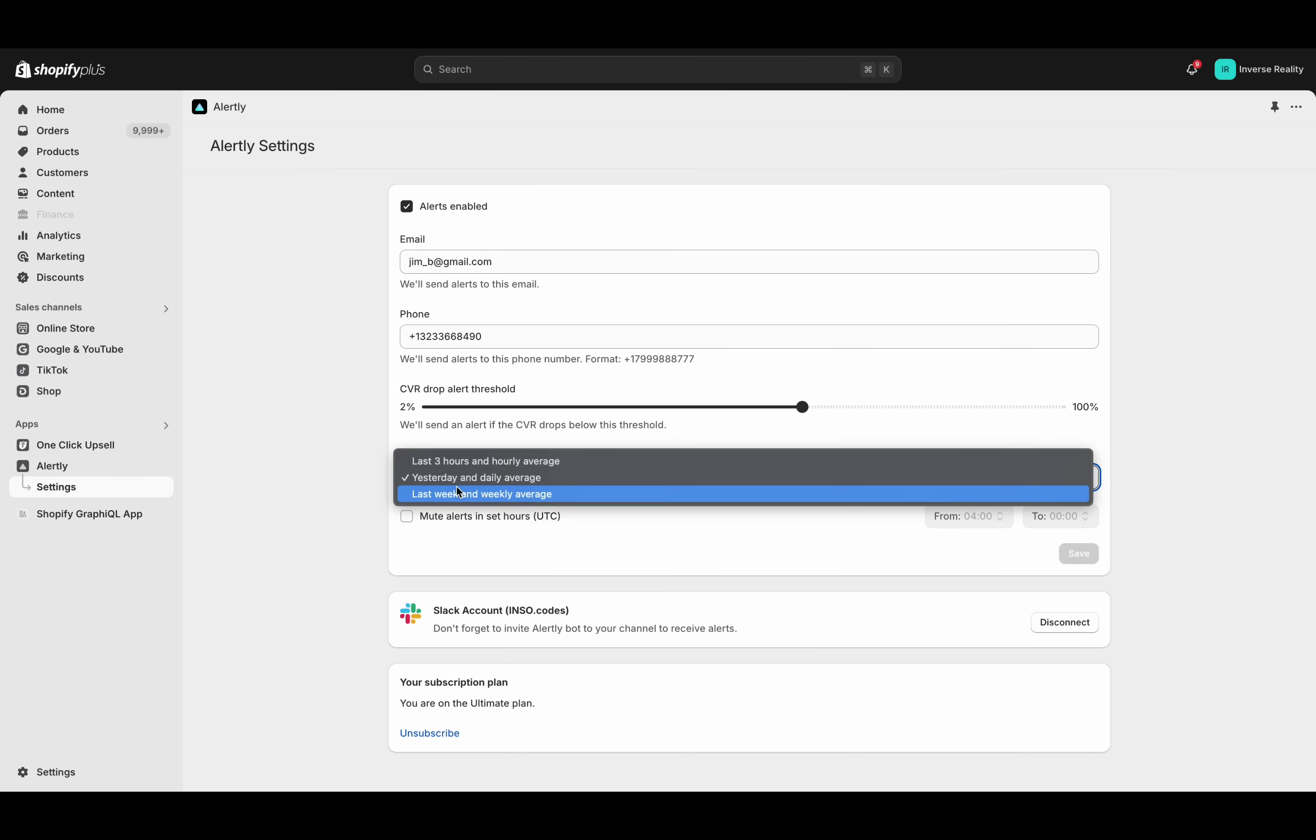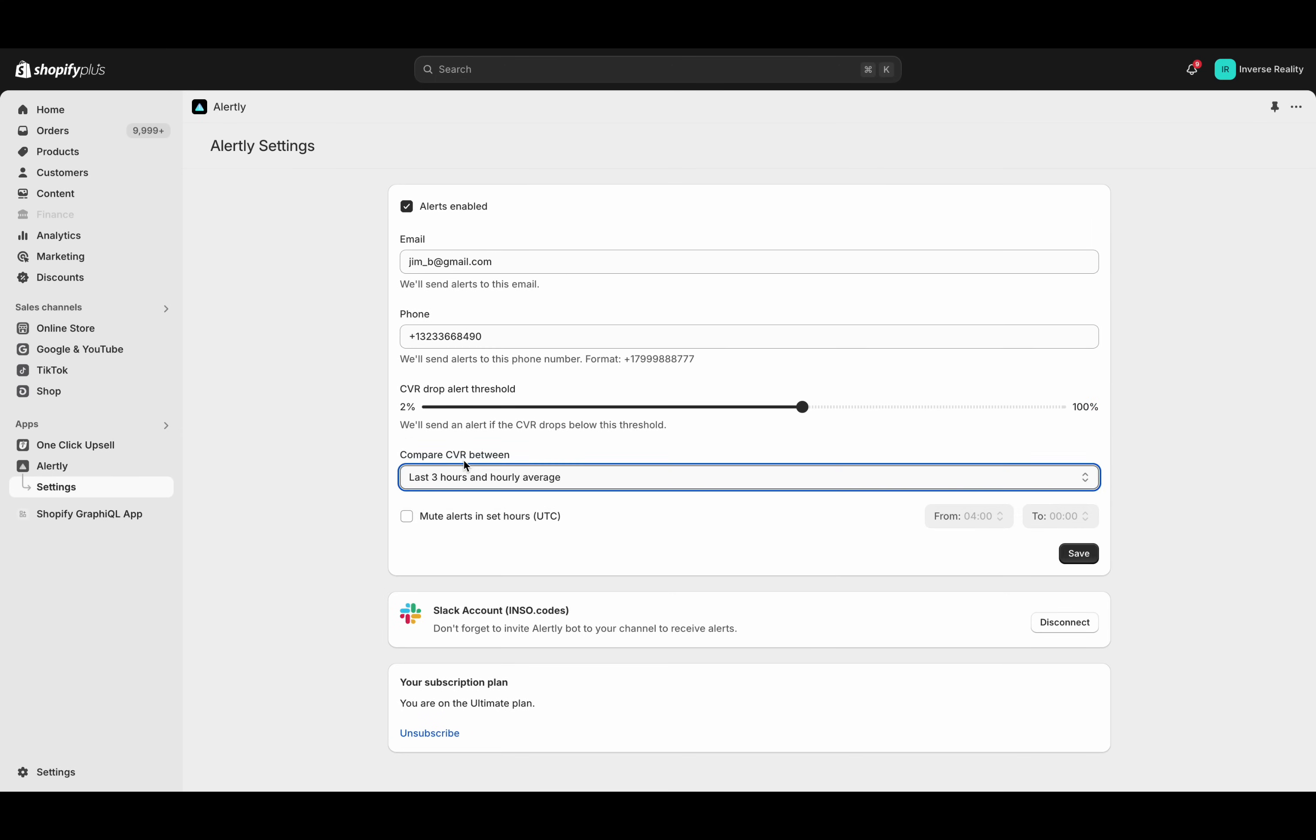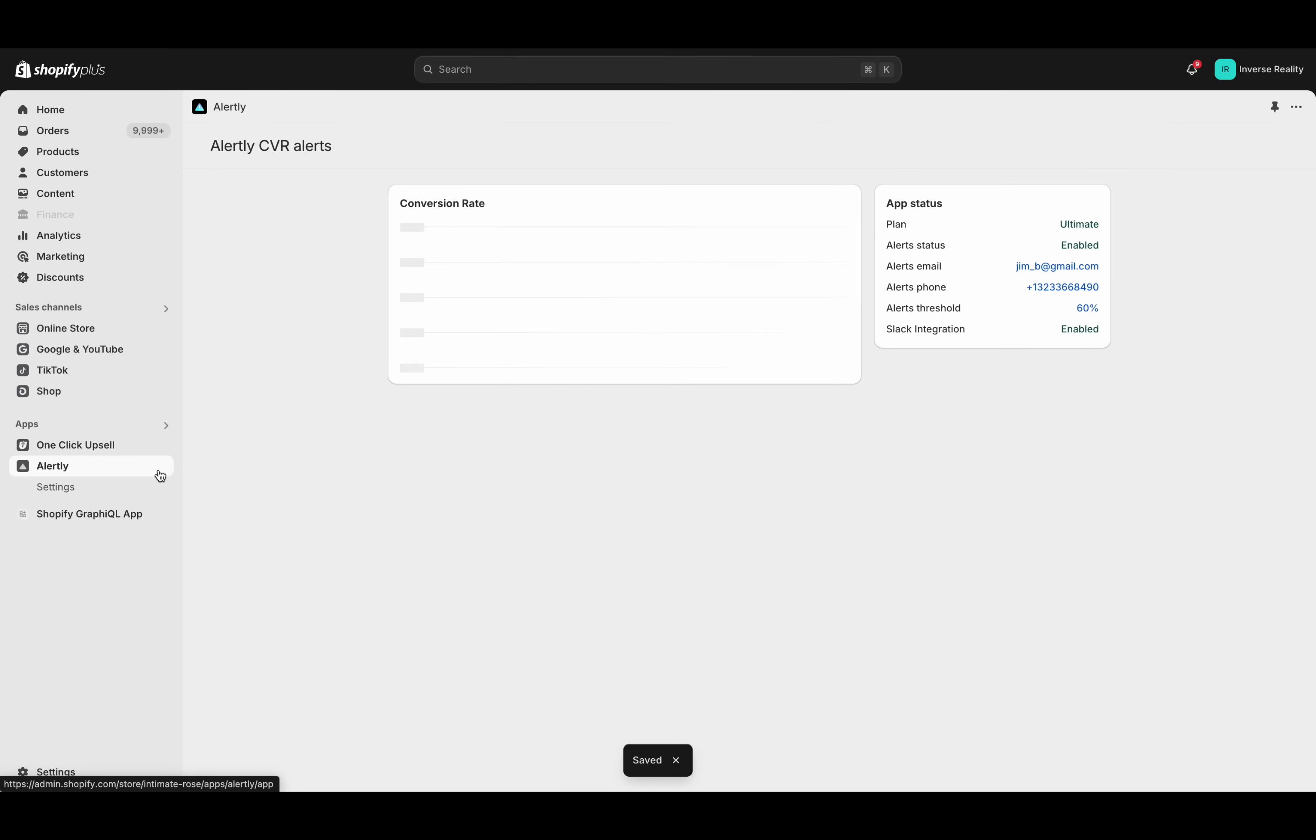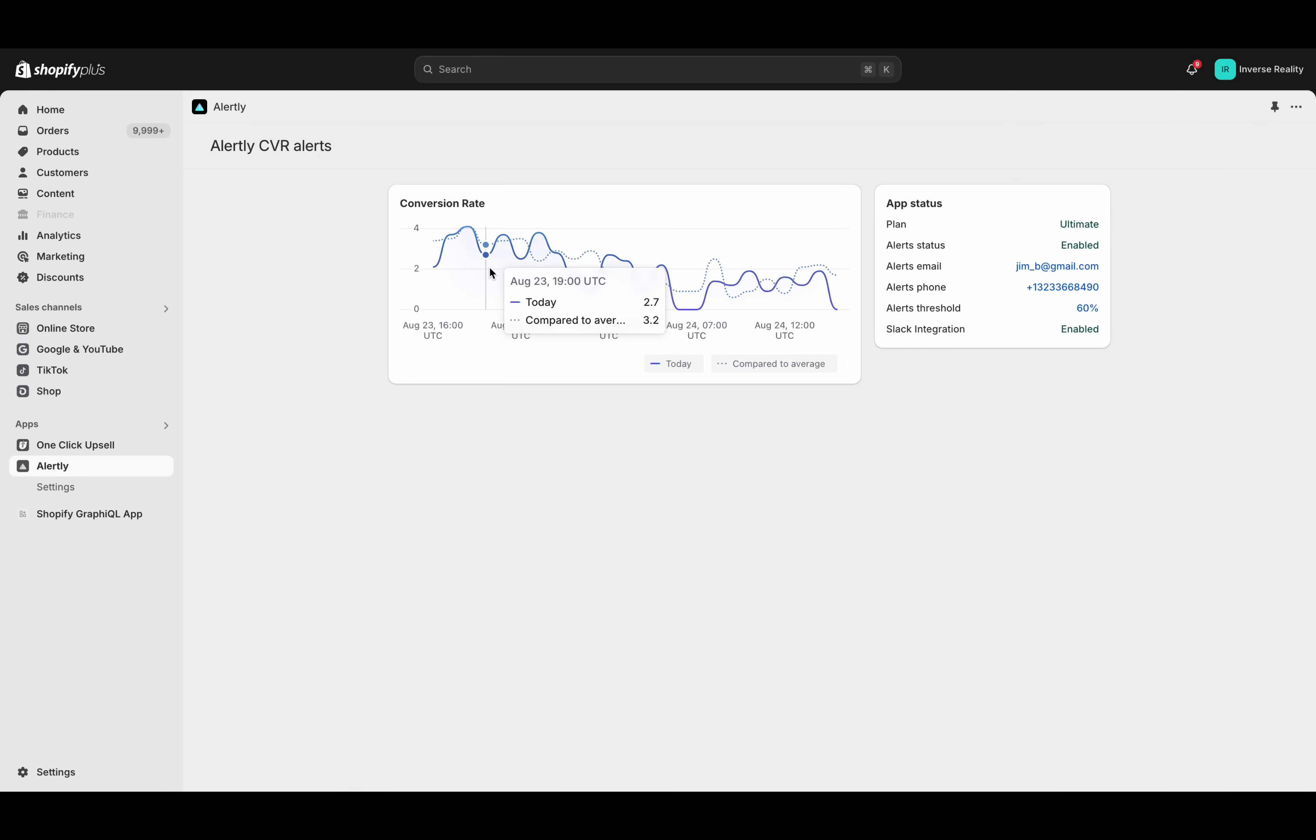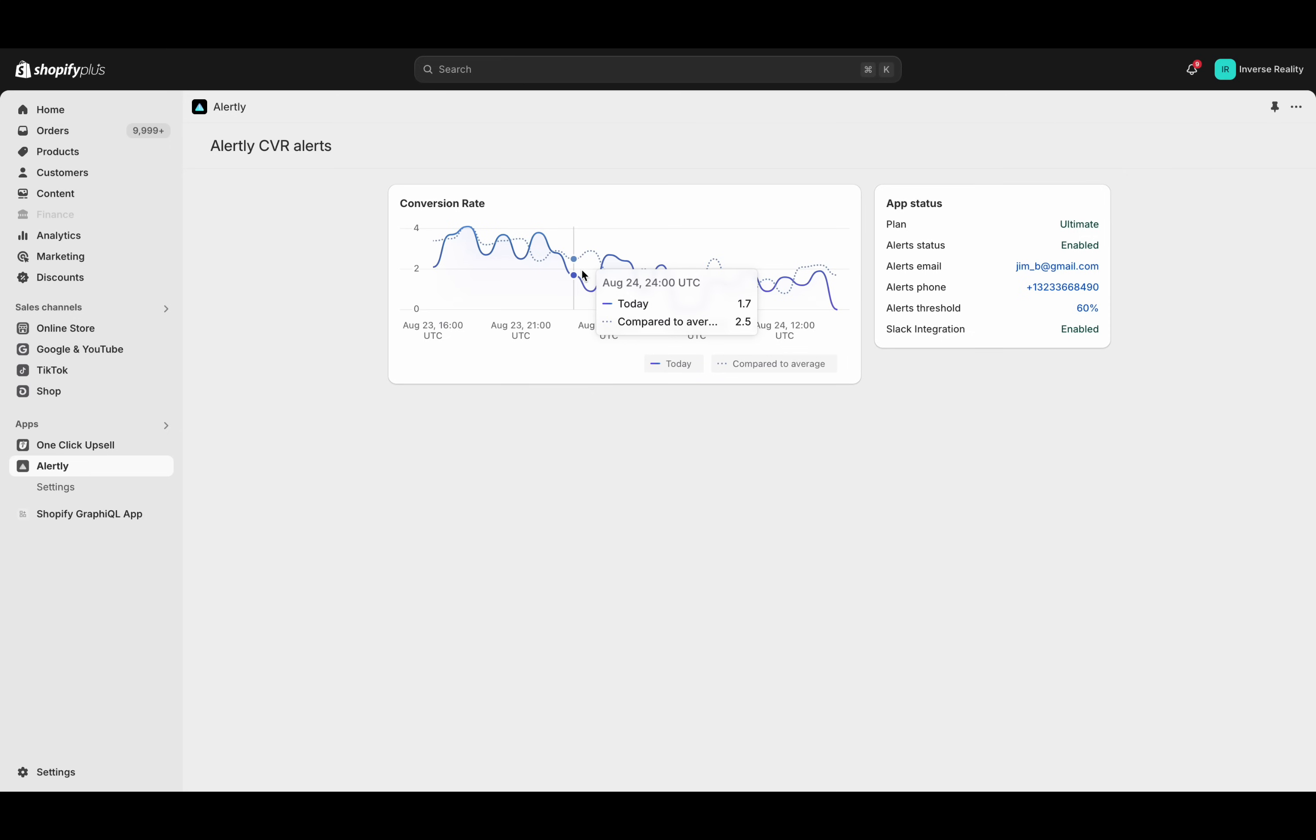This is the type of stuff that you could expect to be doing inside of Alertly, kind of not only getting those alerts, but really having a true understanding of your conversion rate. You see that we finished right on the baseline at the end of the week. We could change these views. In this case, we could take a look at last three hours and hourly average. Again, the alerts are going to work. We're at our 60% threshold. We have our phone, Slack, and email enabled.